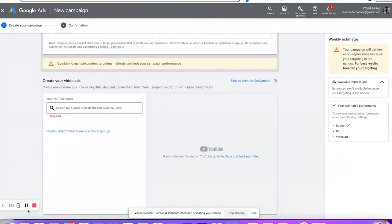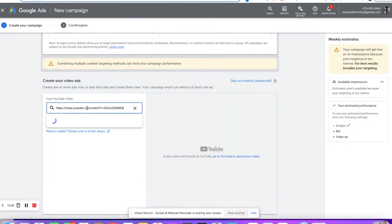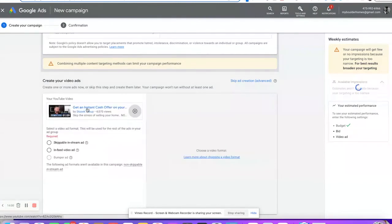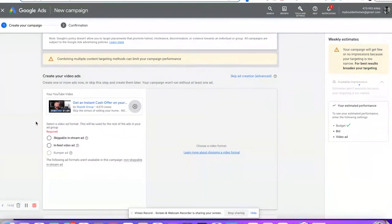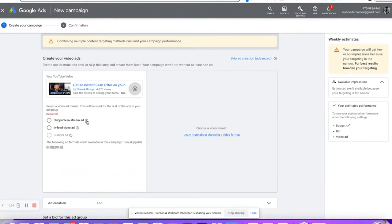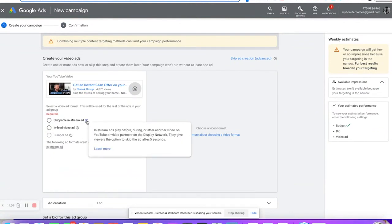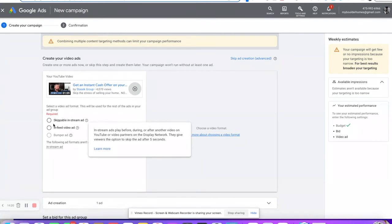Now the fun part — we're going to create our ad. When you create your ad, you grab a YouTube video URL linked to your account. Here's the ad type: skippable in-stream ad. This plays before, during, or after another video or on the YouTube partners display network. They give people the option to skip the ad after five seconds, and you're only charged if they watch 30 seconds or more.